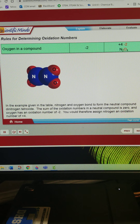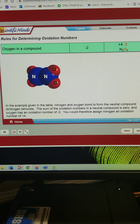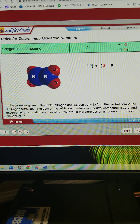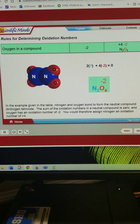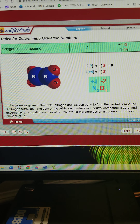In the example given in the table, nitrogen and oxygen bond to form the neutral compound dinitrogen tetroxide. The sum of the oxidation numbers in a neutral compound is 0, and oxygen has an oxidation number of negative 2. You would therefore assign nitrogen an oxidation number of positive 4.